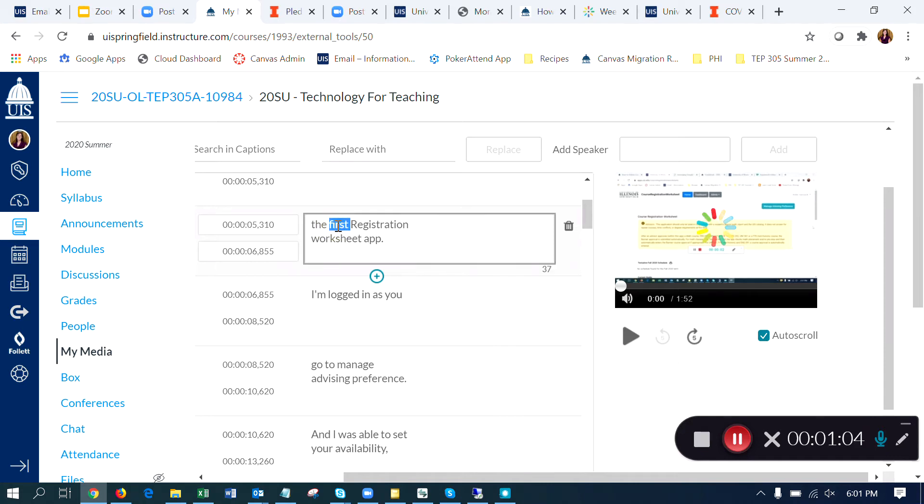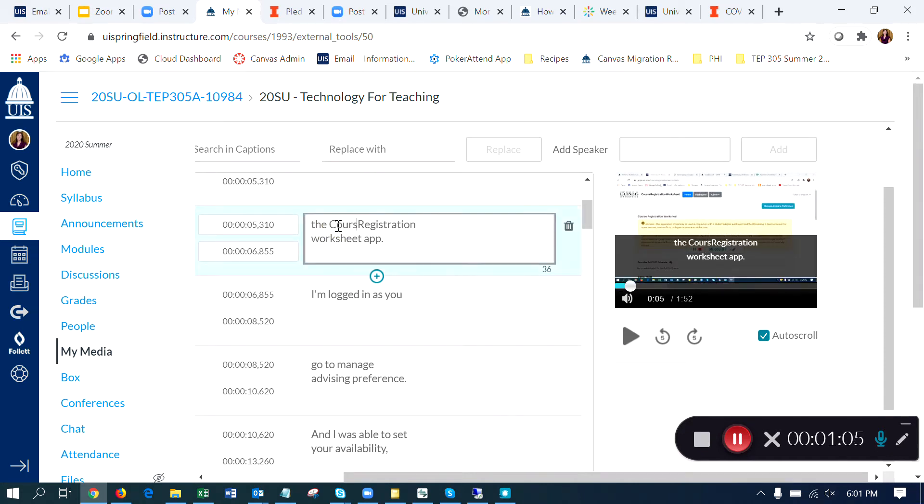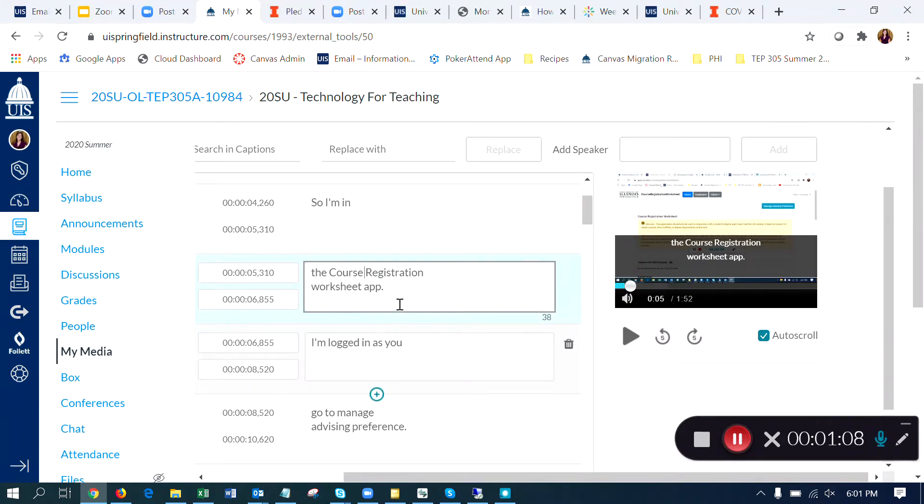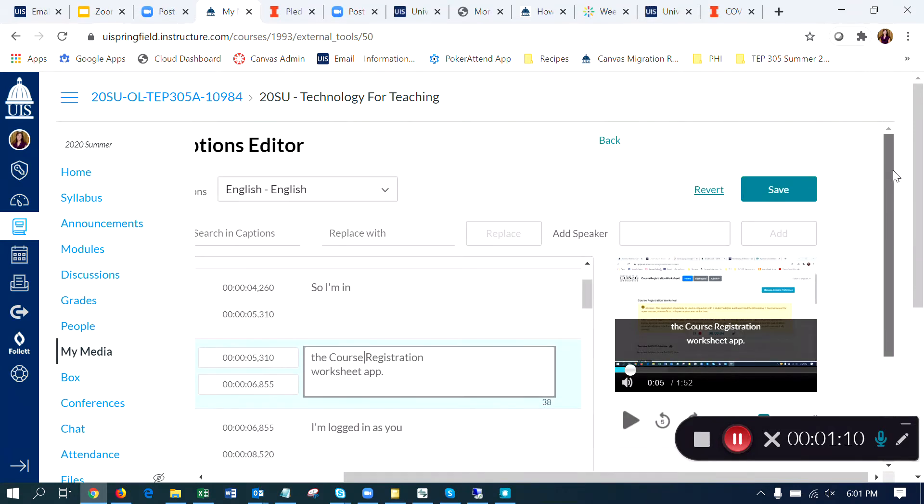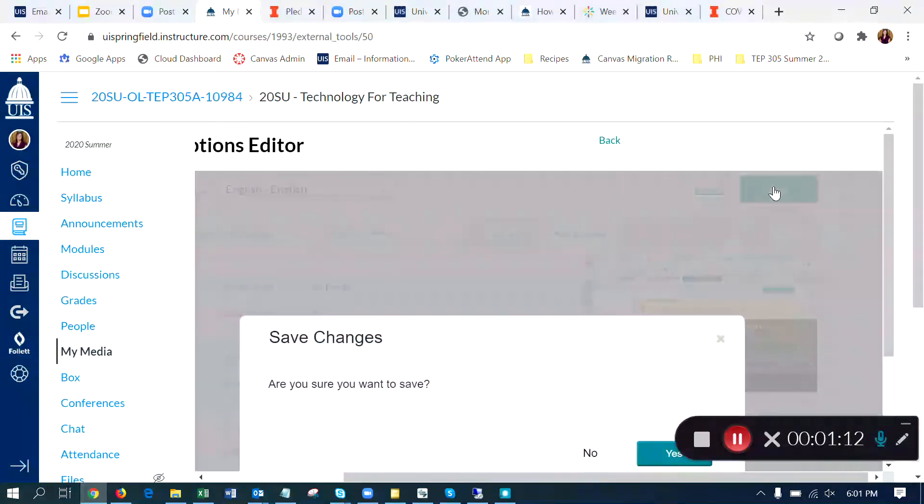So for example, this word should actually be course, not first. So I can just edit the text right in there. When I'm finished, I can click on the Save button.